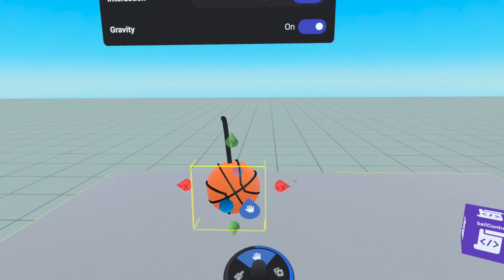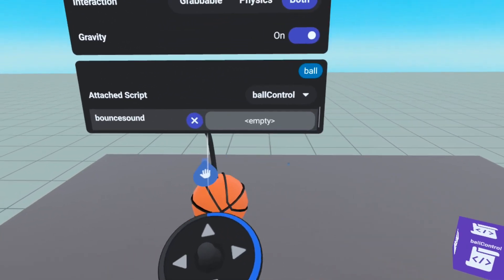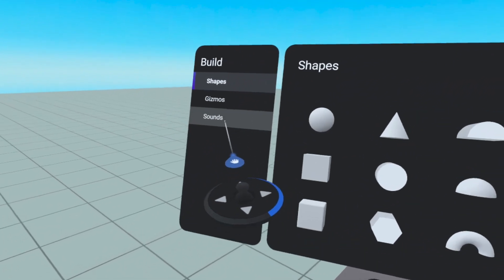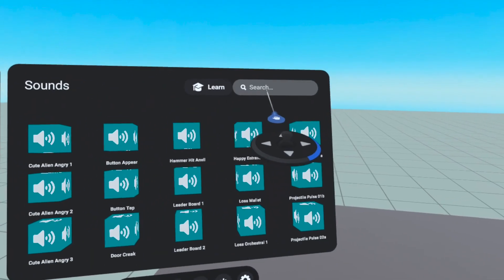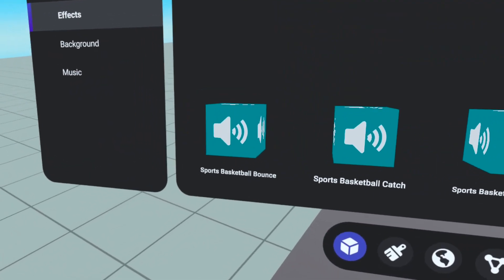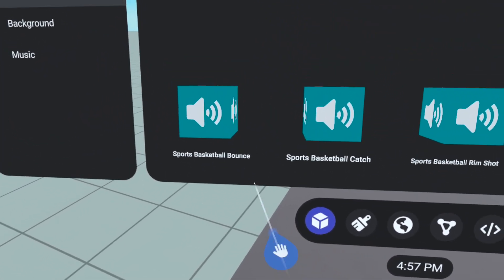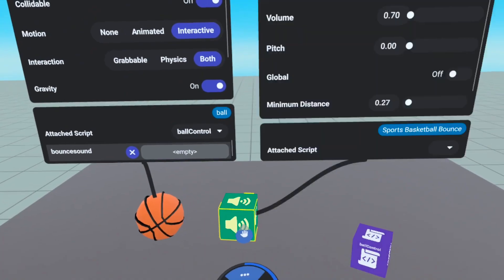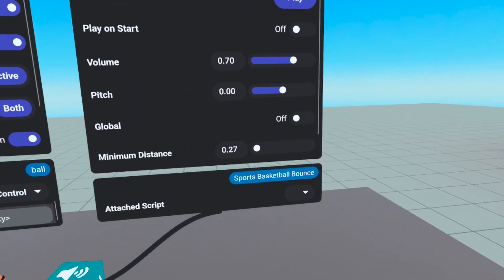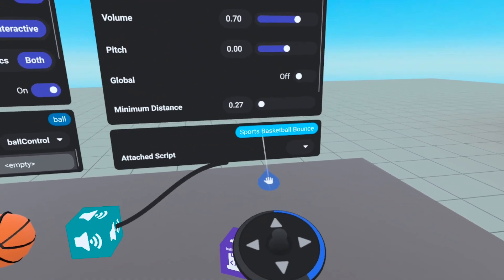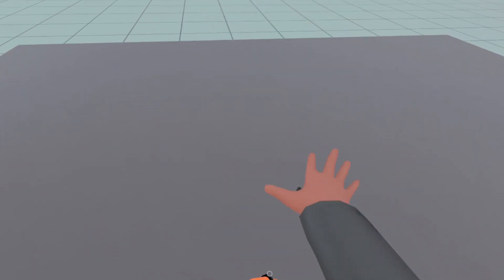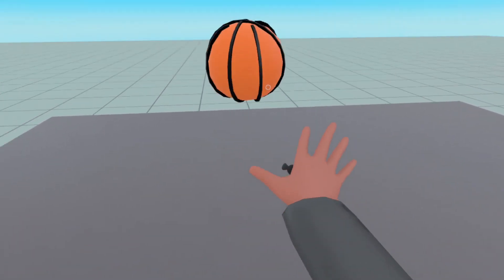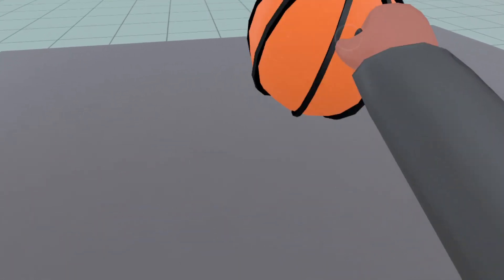Now let's look again at the property panels of our ball. Notice the empty reference for bounce sound. Let's head back to our build menu. On the sounds tab, you can scroll to look for a sound. You can also use the search bar. Once you find an appropriate sound, drag it out. Sports basketball bounce seems appropriate. To attach it to our ball, we can open up the properties panel of the sound and drag the reference pill to the empty pill slot on the properties panel of the ball. This is the moment of truth. Let's start the world and... Hooray! We have a bouncing sound when the ball hits the floor!